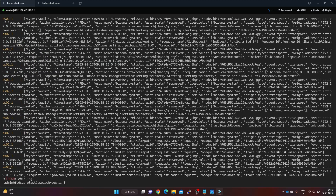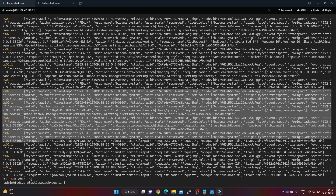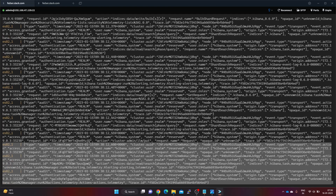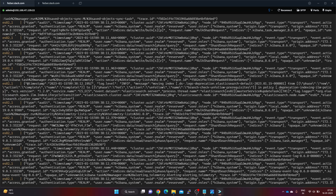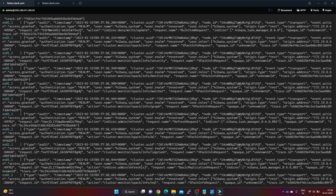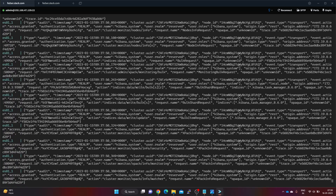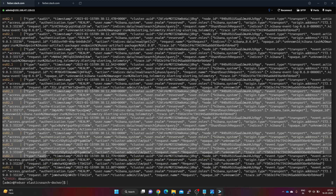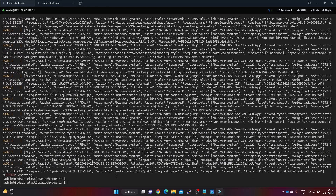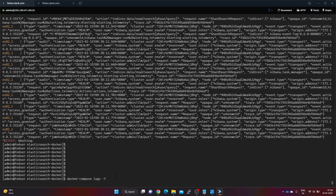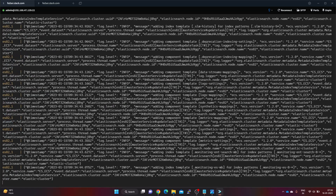Running docker-compose logs, we can see all these audit log entries which are enabled. They provide information related to events occurring in the Elasticsearch cluster. Let me tail the logs and try to perform a failed authentication to demonstrate audit capture.